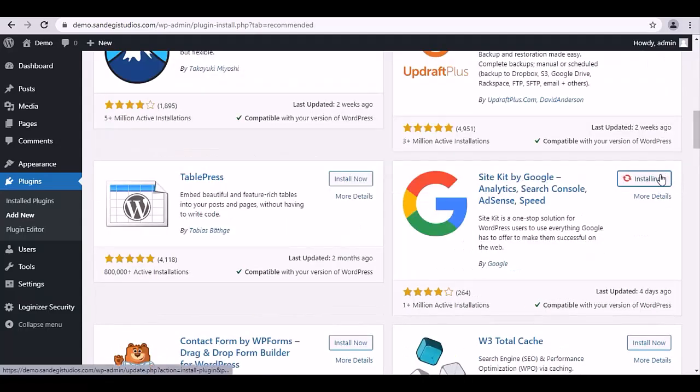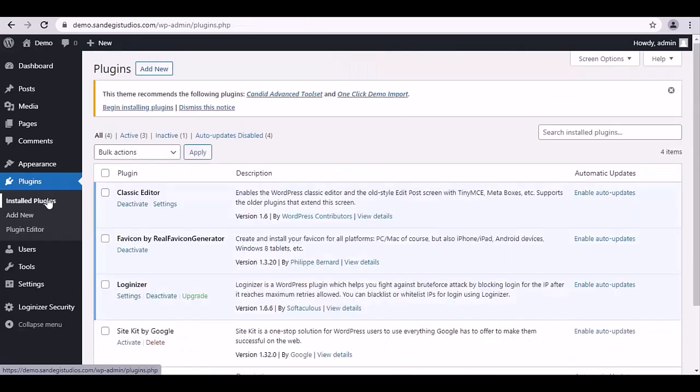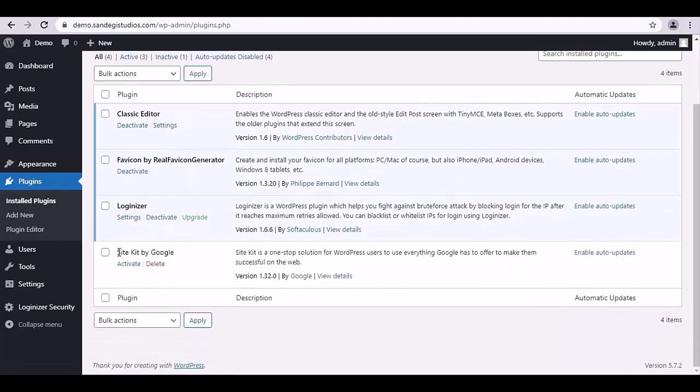Let's install the one you like by clicking on this Install Now button, then activate it from this Activate button. Or you can select Installed Plugins from the left panel, and from here also you can activate that plugin.